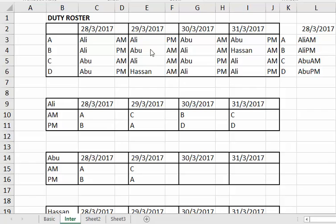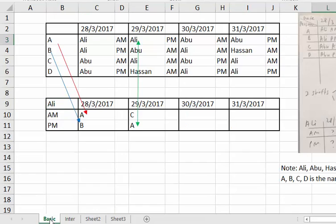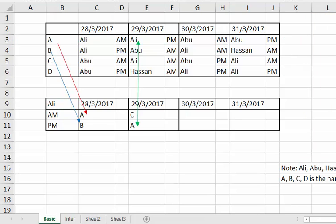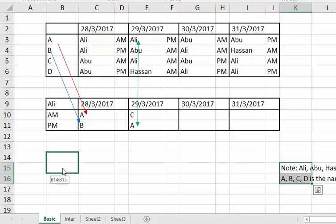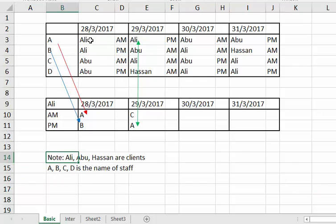Hi, good day, this is Kent Lao. Here is a very interesting duty roster. The basic idea is really about getting the right things right. There are some notes here — Ali and Abu are clients, A, B, C, D are the names of the staff.